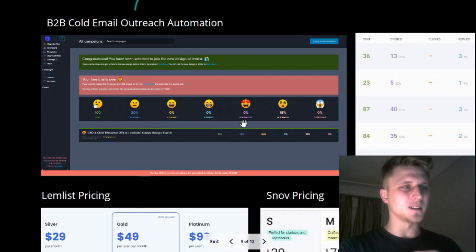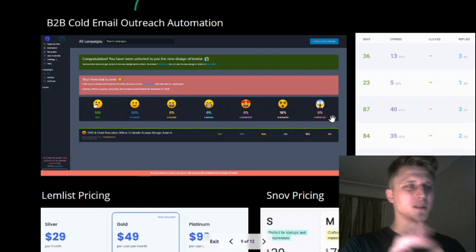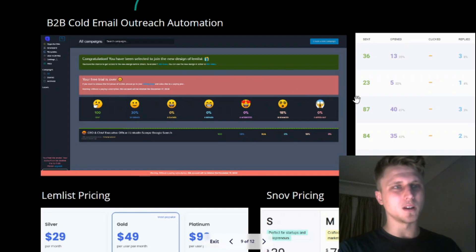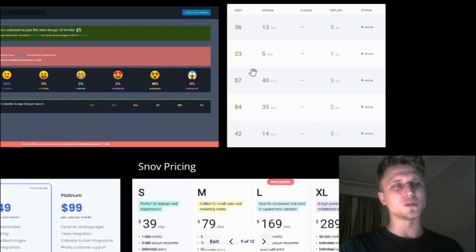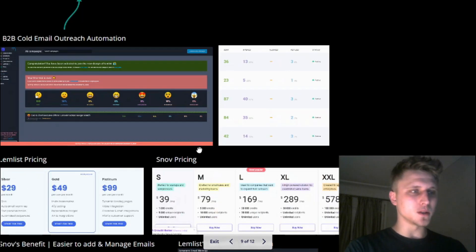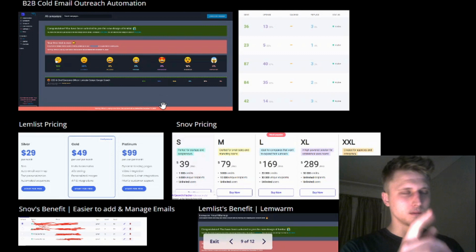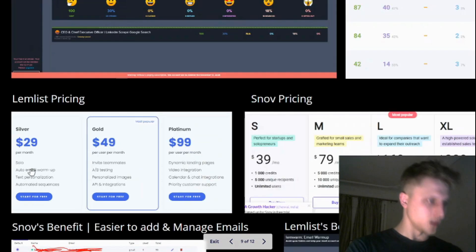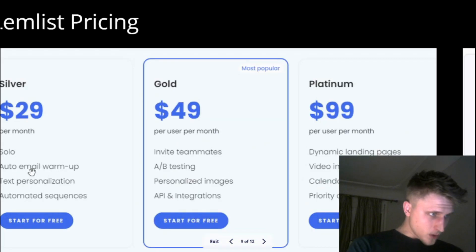And then Snov is just more straightforward. The thing that I like about Snov, and before we get into that, the pricing. So $29, that's like the standard one where you have the single email, email warm-up, pretty important, and then A/B testing, teammates, blah blah blah.